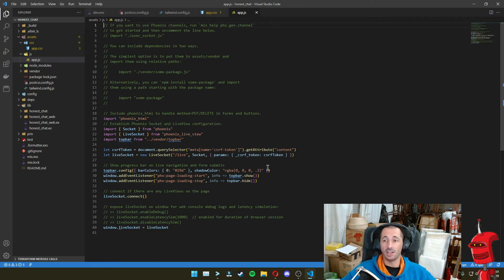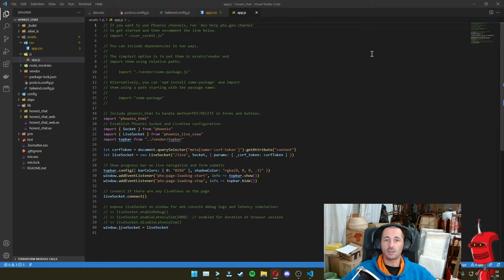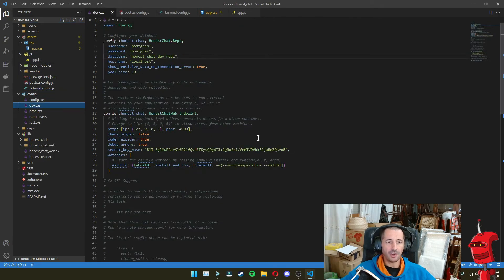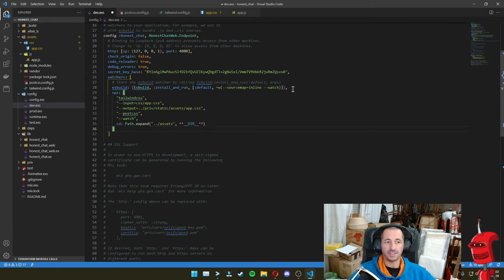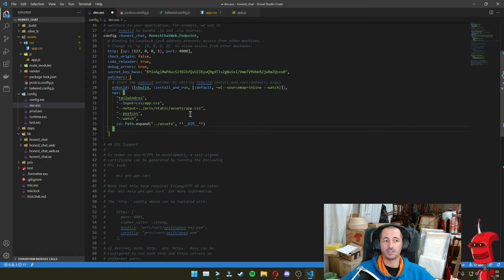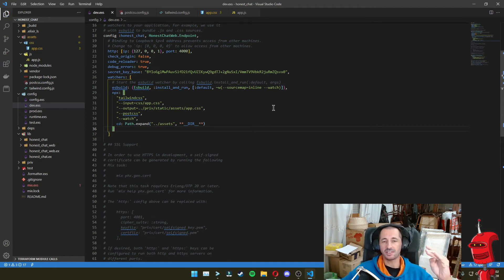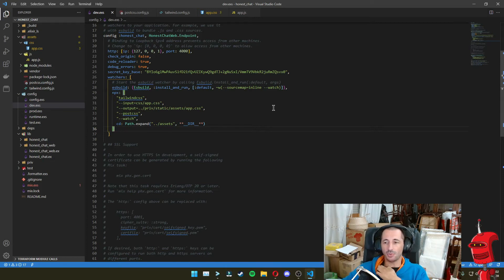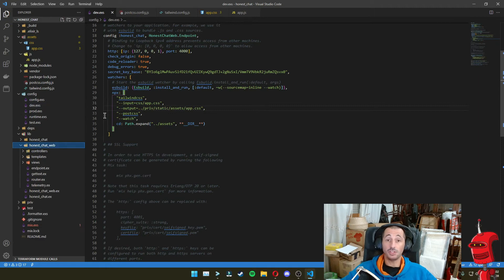And one next thing that we need to do is here on the configuration under the dev file, we should add a watcher also for the CSS files to make sure that Tailwind recompiles. Whenever we change anything in terms of our CSS, Tailwind is going to get recompiled and all the assets are going to be properly constructed.